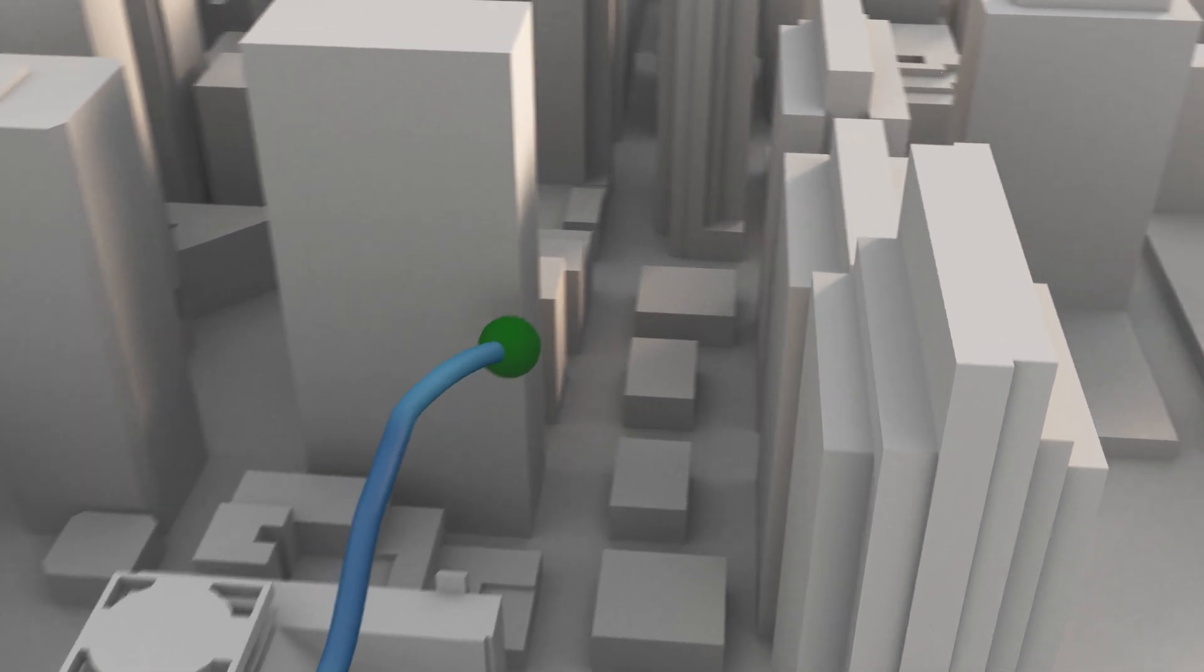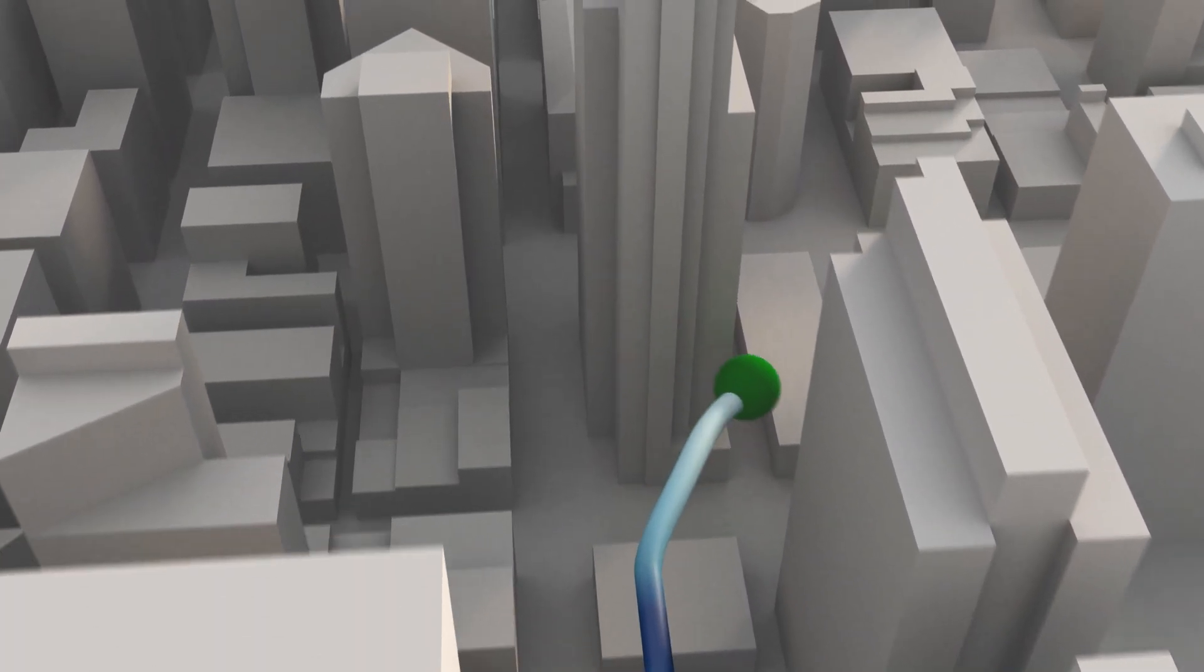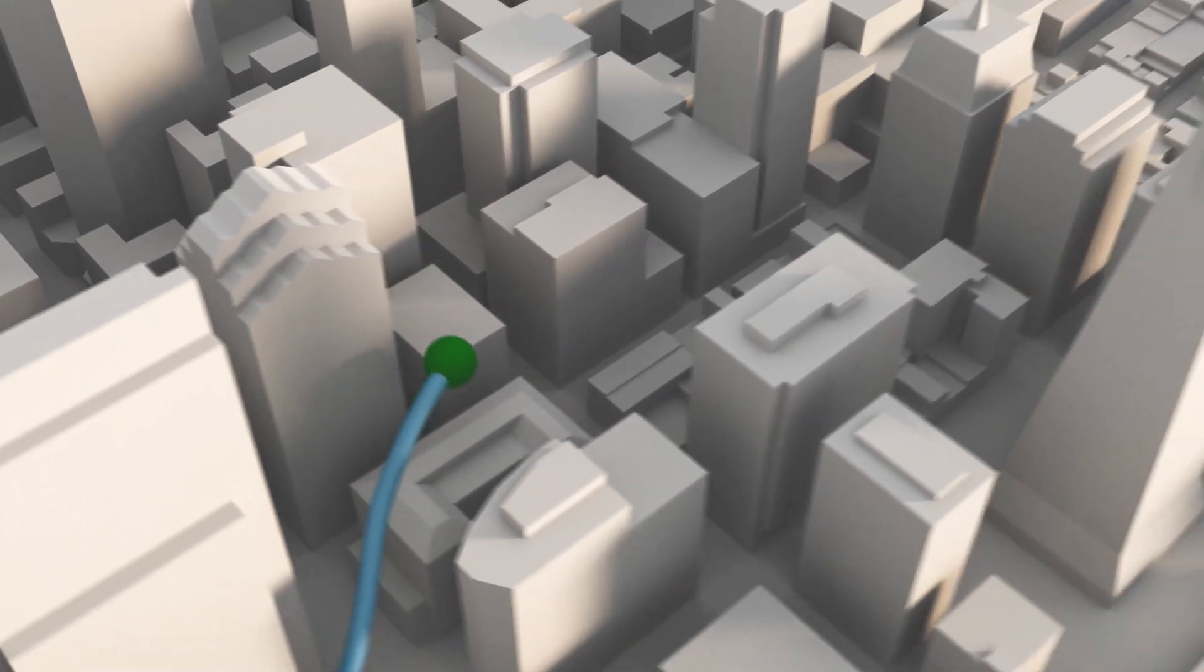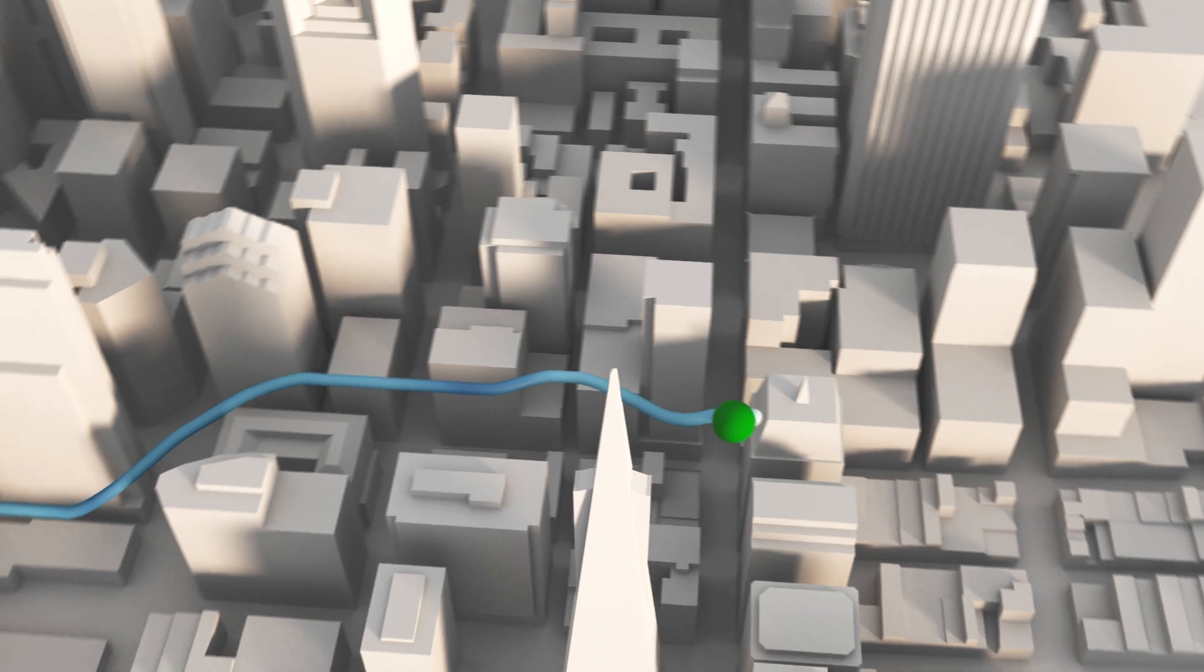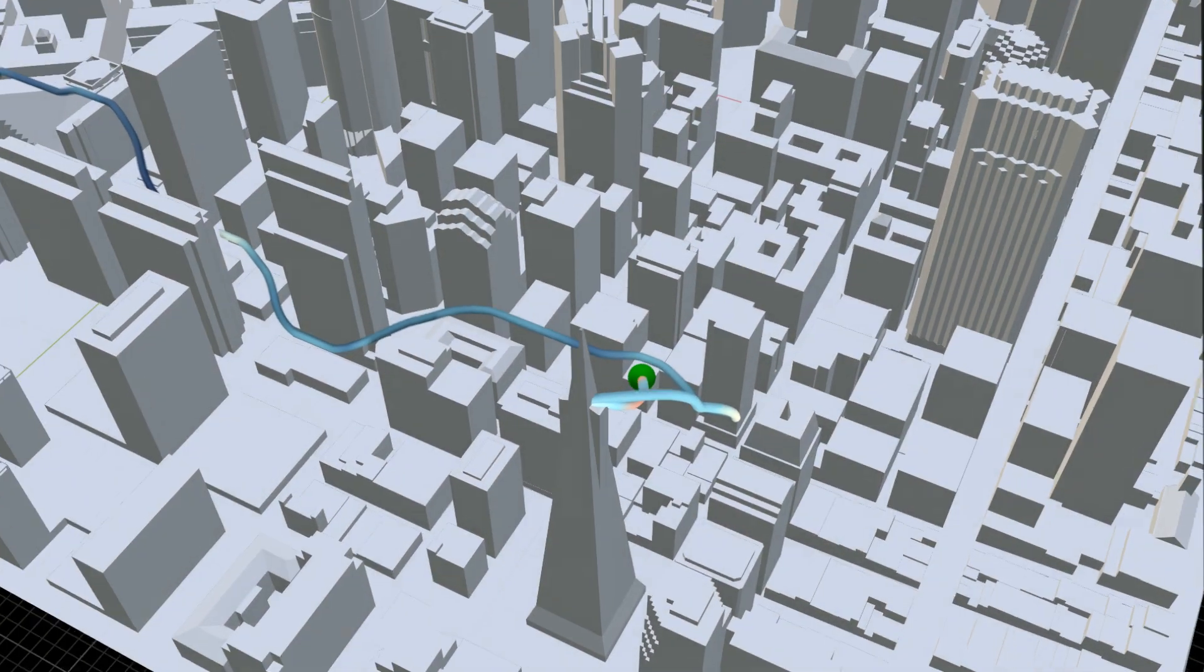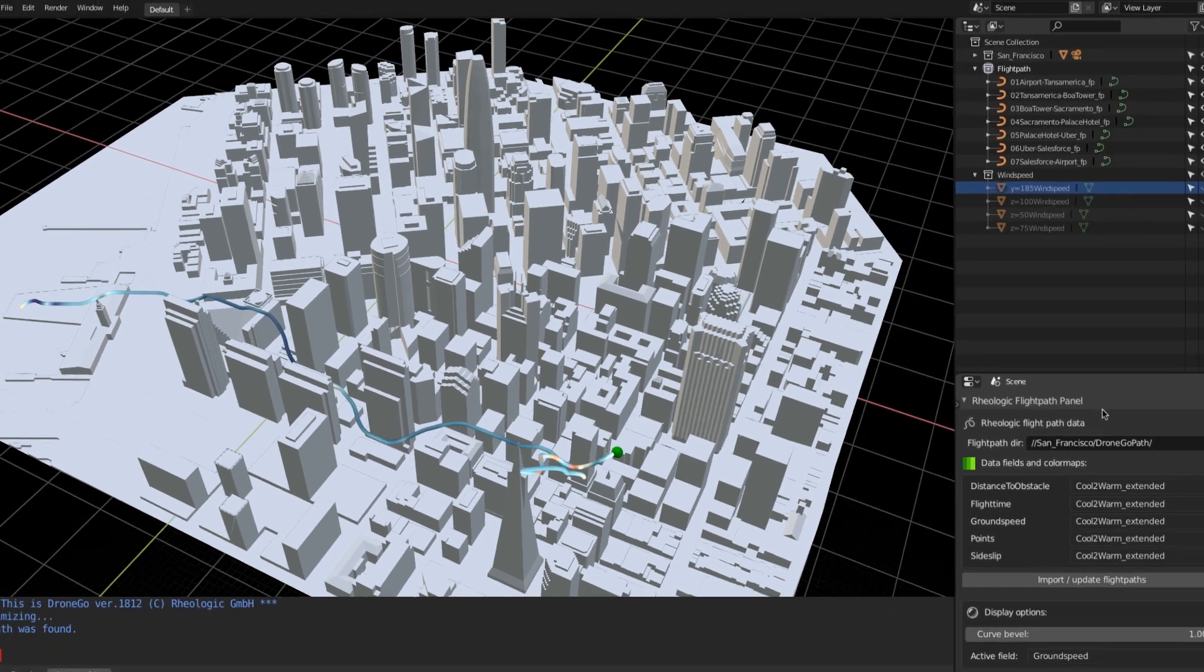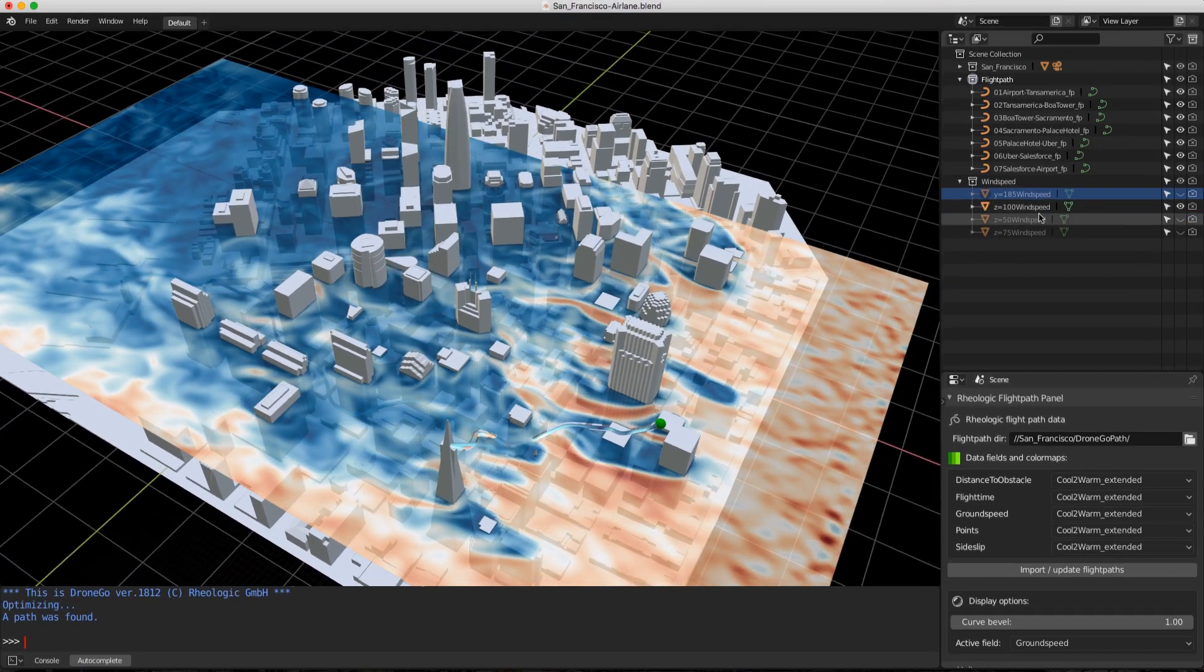Complex wind conditions make it difficult to fly through the urban environment. Airlane enables users to harness the power of the wind. It integrates complex data on wind to prevent typical wind-related problems like drift, energy drain, and turbulence.